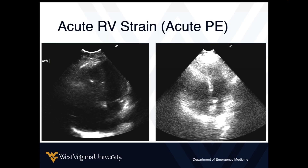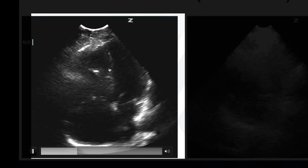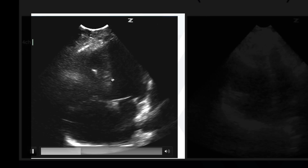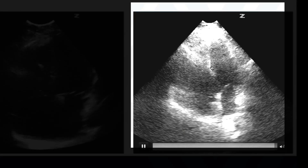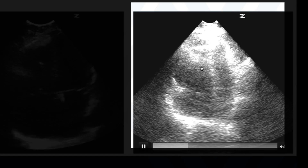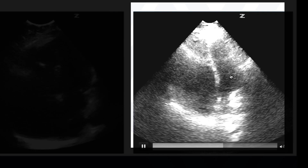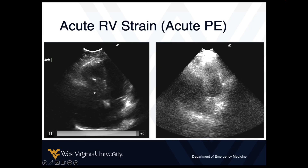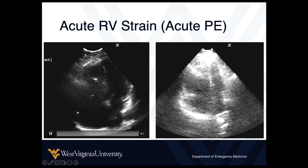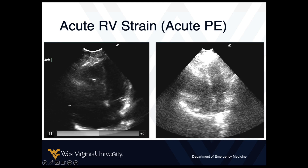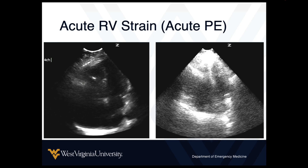Here are more examples where we see a large dilated right ventricle with compression of the left, and the septum moving towards the left during diastole. Again, very large right ventricle, left ventricle compressed, septum pushing to the left. This case may have some degree of chronicity, as we see an enlarged right atrium — a good example of how we have to incorporate the entire clinical picture.